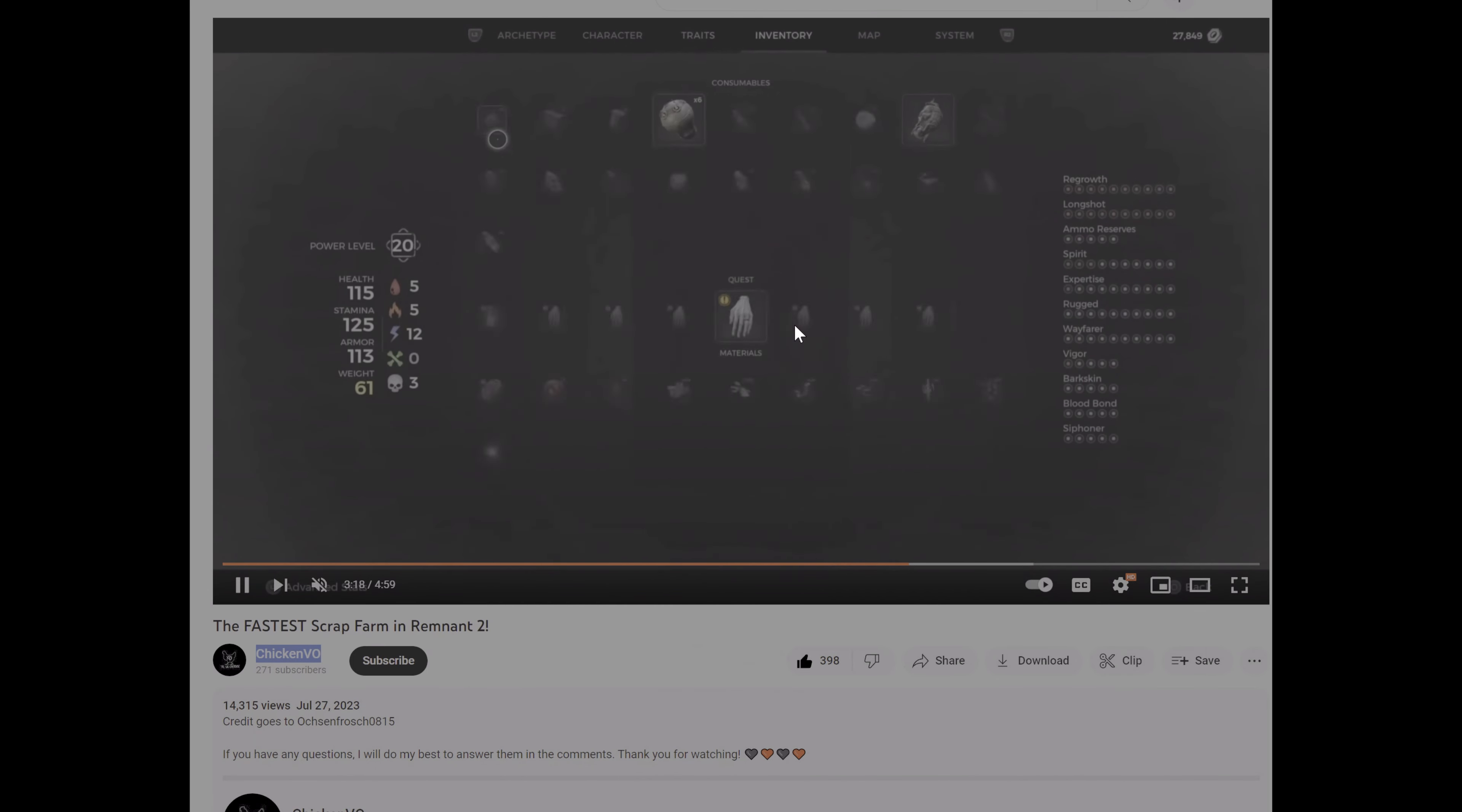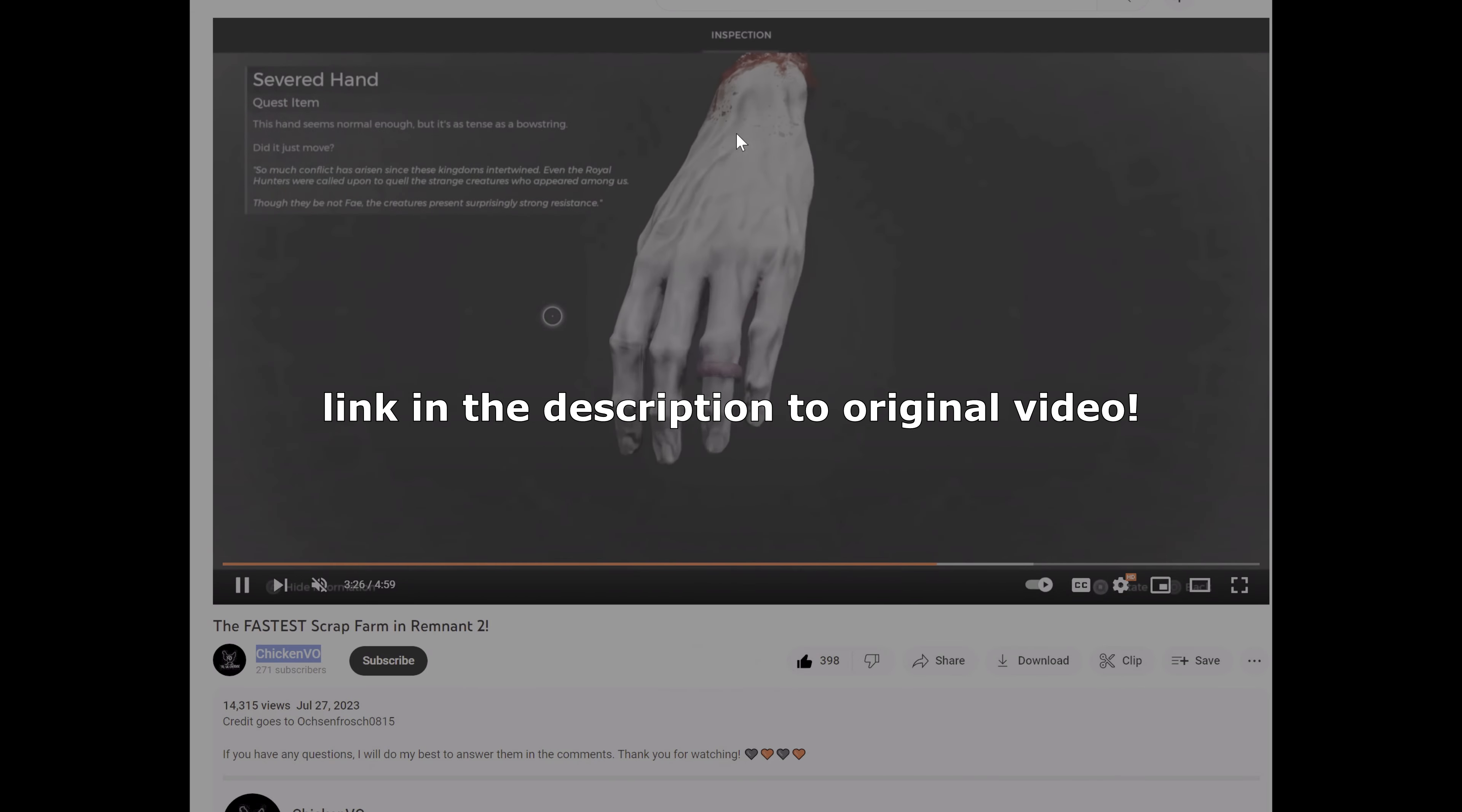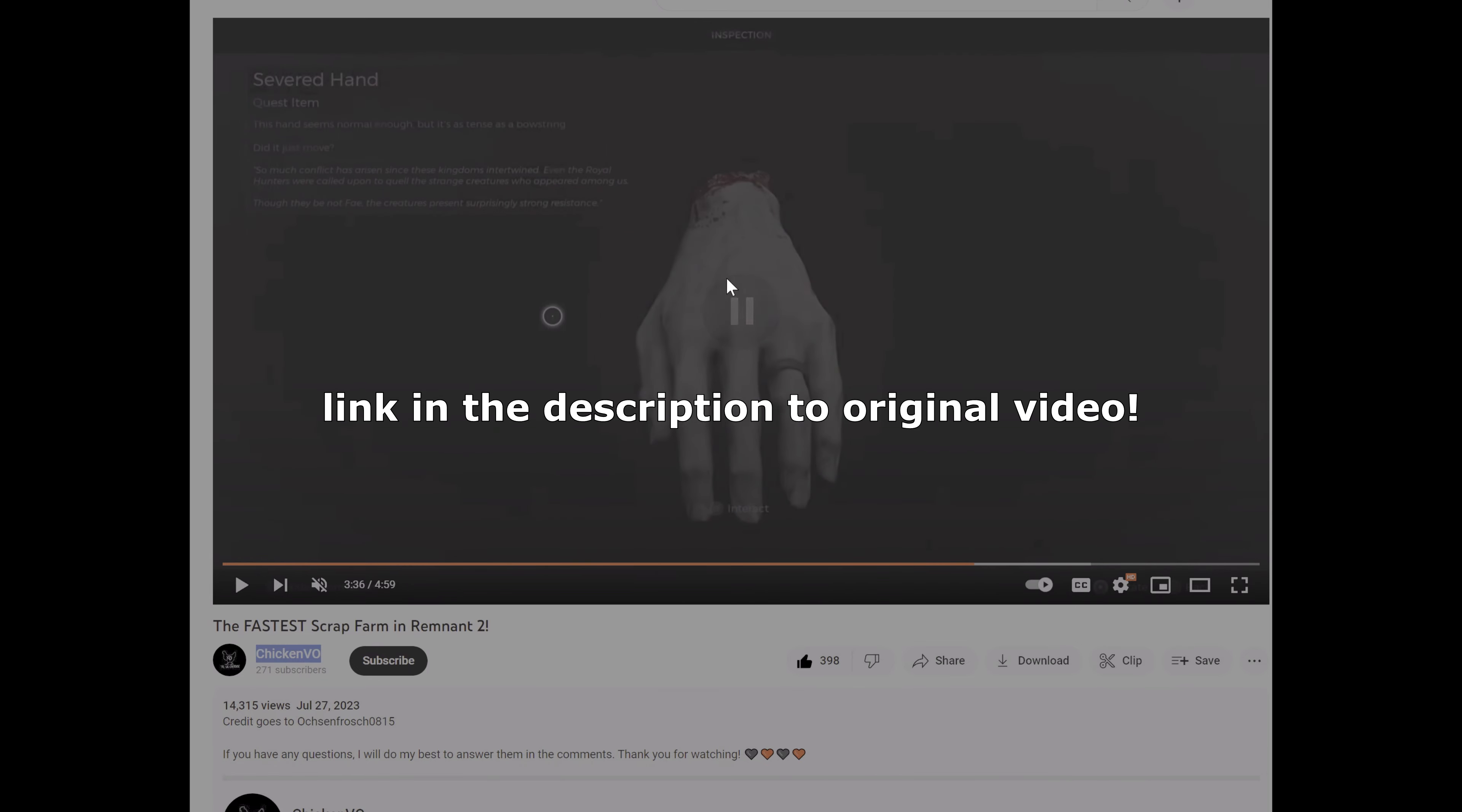He's doing the script where he's found a way with this weapon to just shoot the NPC indefinitely and it keeps dropping this item, which is a severed hand, and it allows you to pick it up. Every time you pick up the ring you get scrap.